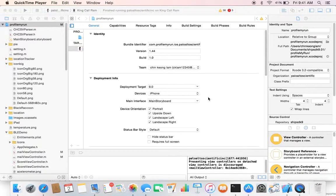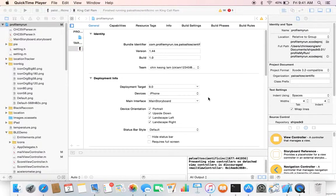Hi everybody. This is a tutorial covering the update for iOS 9.0 regarding the problematic web view access of encrypted websites. This new update from iOS 9 stops people from getting access to web content that is not encrypted, and using the old release, you used to do that with web view, but currently there are a lot of restrictions on it.